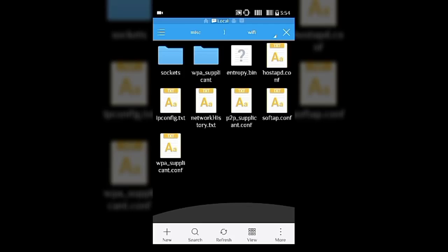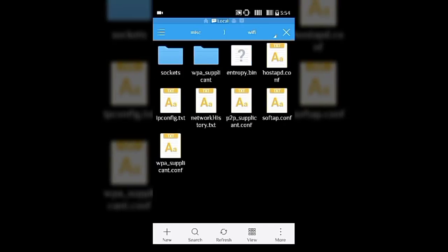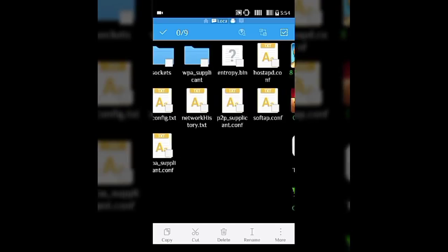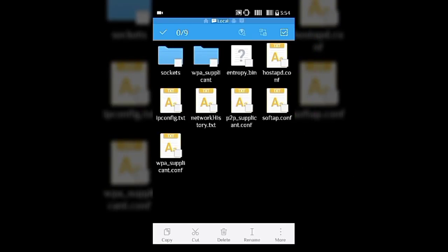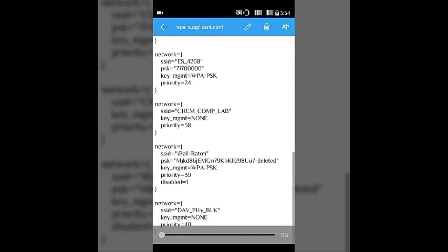Inside Miscellaneous you'll find a Wi-Fi folder. There are two items: Wi-Fi and wpa_supplicant. Go into the Wi-Fi folder — you'll find files like socket, wpa_supplicant, entropy, hostapd, IP configuration, network history, p2p_supplicant, softap, and at last wpa_supplicant.conf. This wpa_supplicant.conf is the system file containing your saved passwords. Open it.